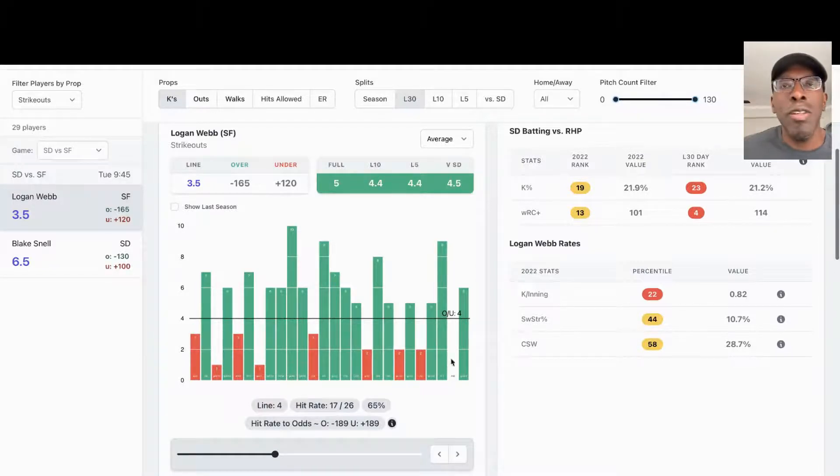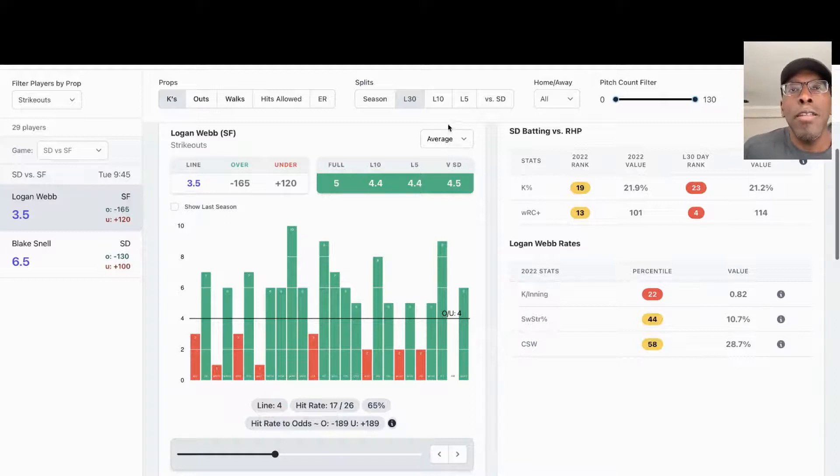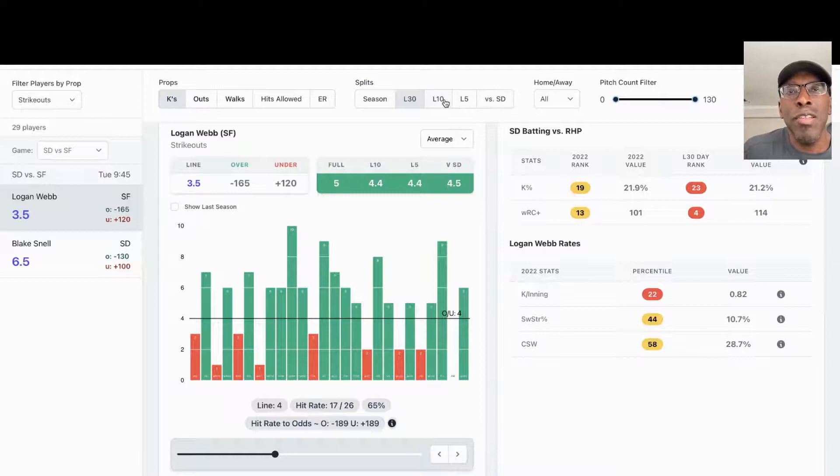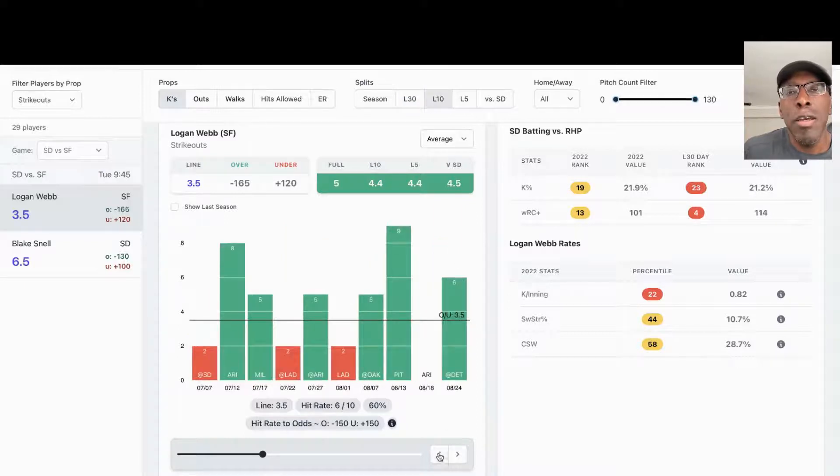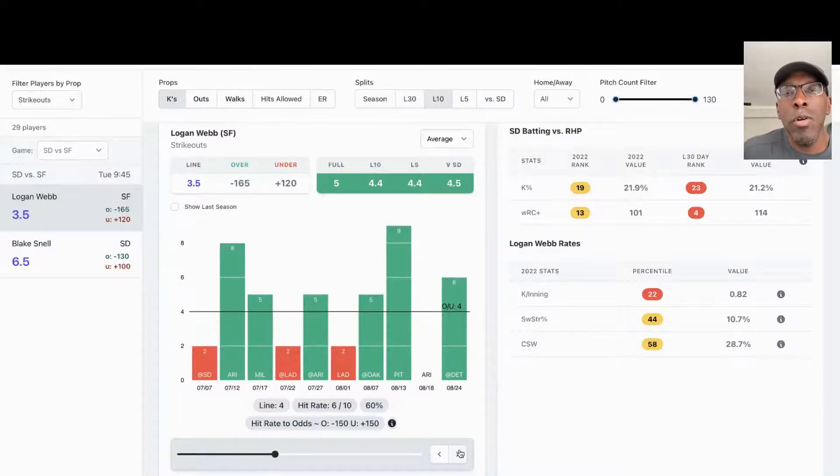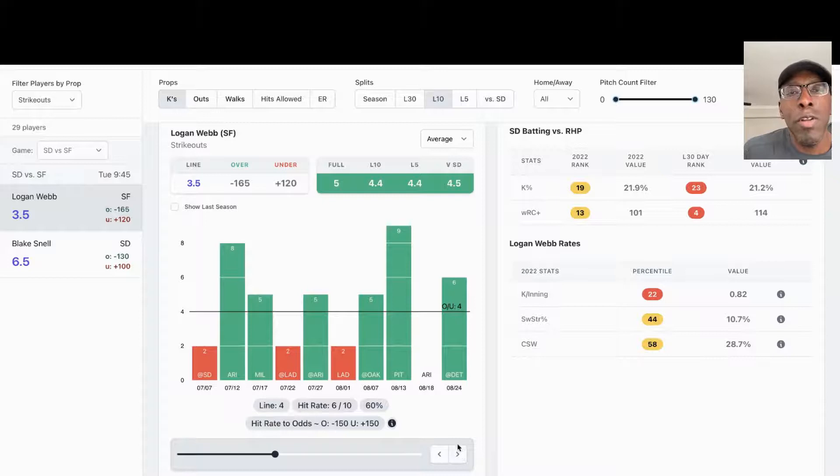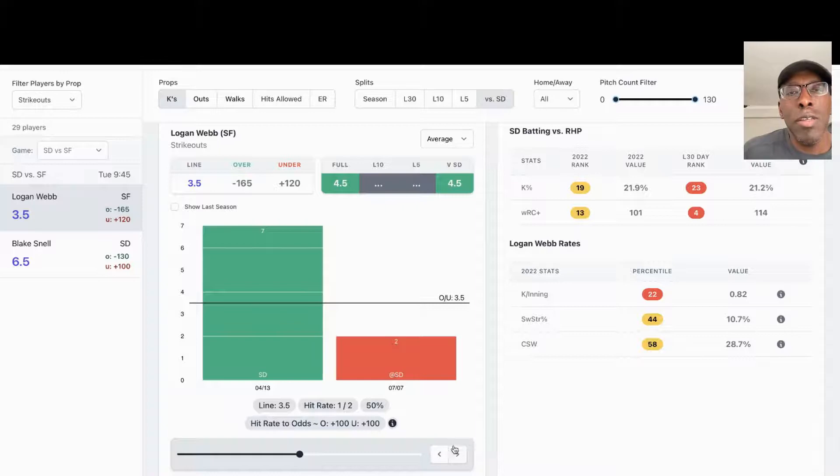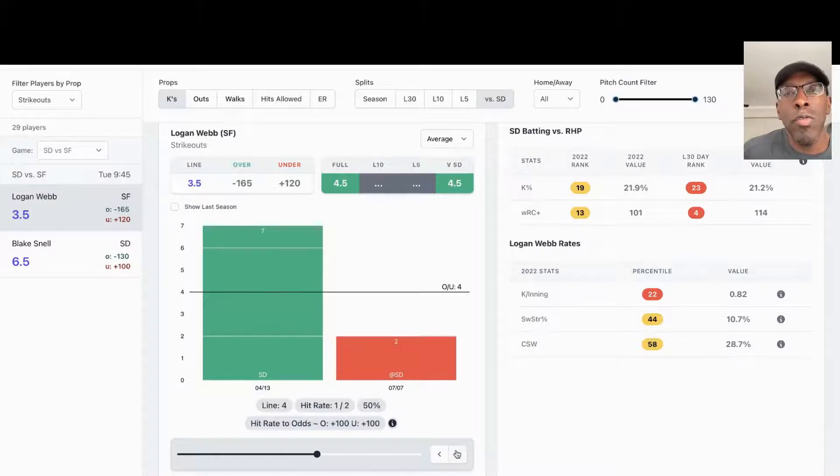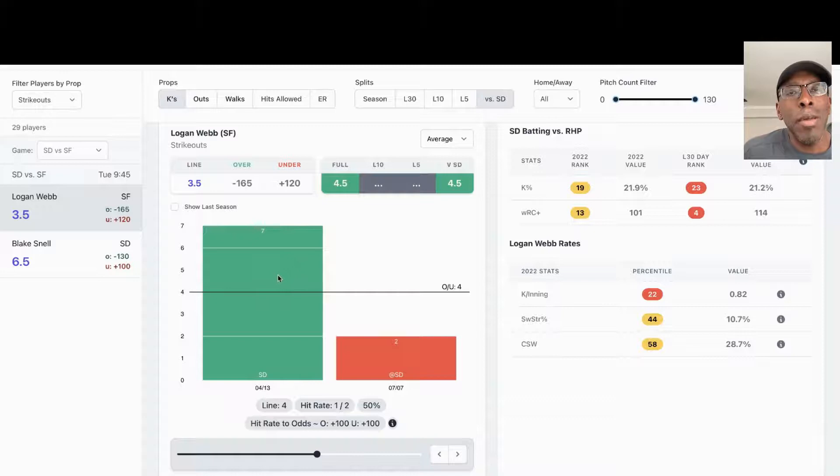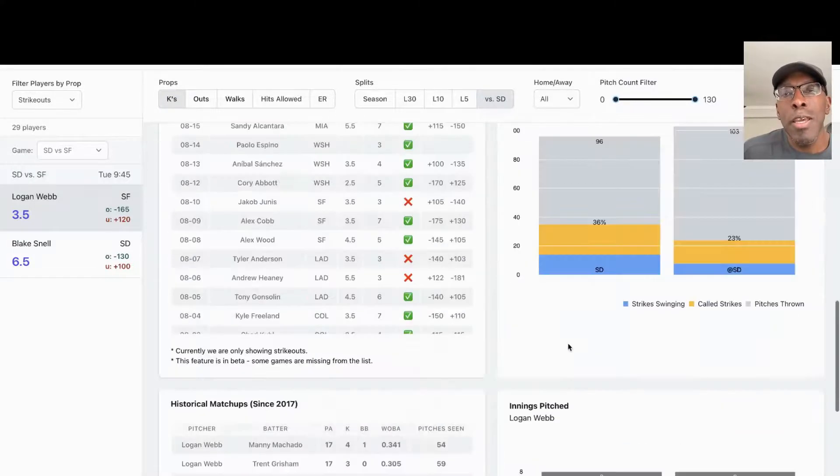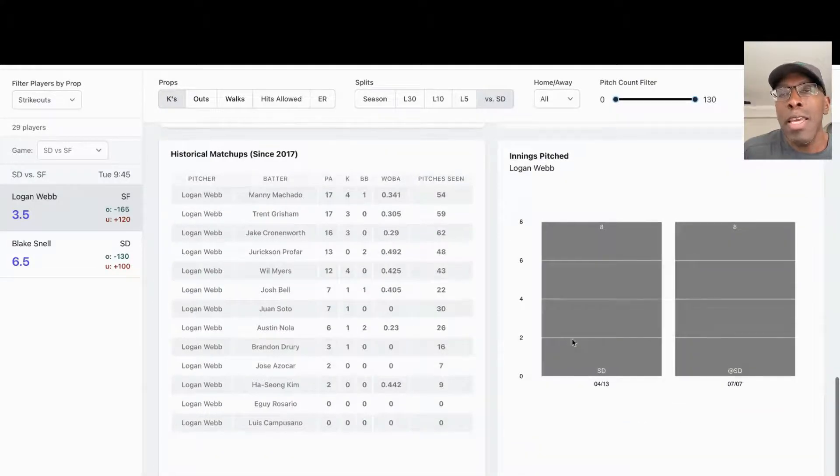You see he's hit that 65% of the time against San Diego. Look at his last 10. Last 10 at 4.0 strikeouts, he's went over that 60% of the time also. Against San Diego he's had two meetings against them and he's went over four strikeouts one time. First game he had seven, second game he only had two.